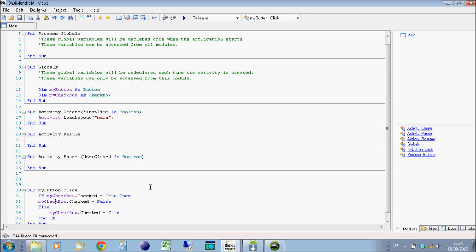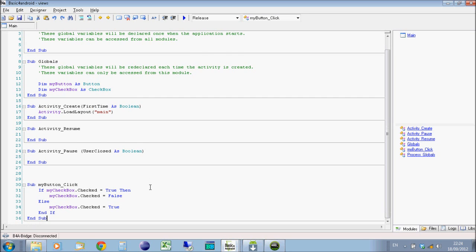So all we're saying here then is when you click on the button, it's going to say, okay, well, if the checkbox is already checked, then make that false. Otherwise, make it true. And that's it.